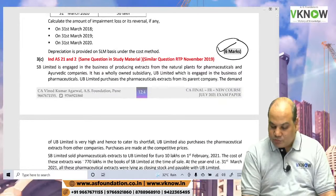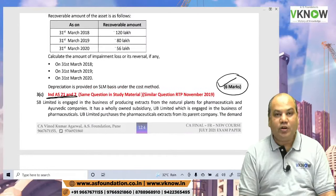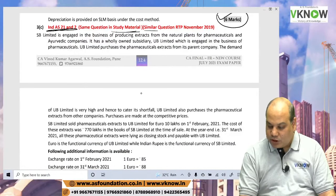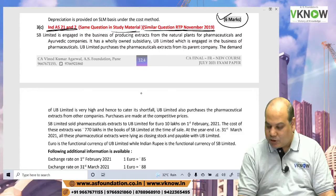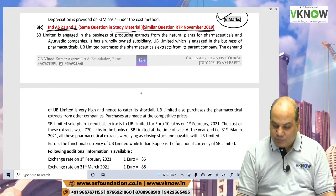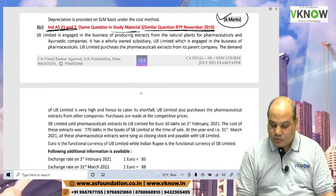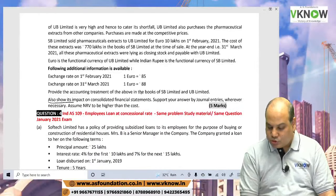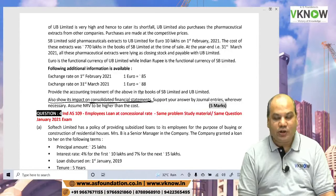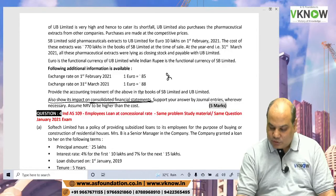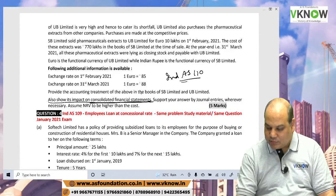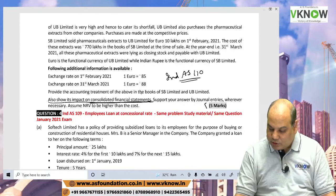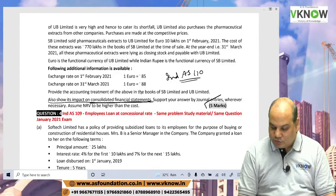Question 3C is based on Ind AS 21 and Ind AS 2, and it is the same question from the study material and from RTP November 2019. You have to show the effect in the consolidated financial statement, so Ind AS 110 also gets slightly involved. It is a very good question that is taught in classes.